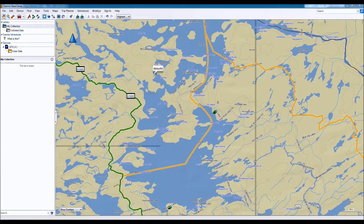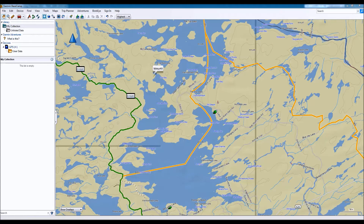The first thing to do is to open up Garmin Basecamp. If you haven't already installed it, I'll put a link in the description below so you can get your hands on it — it's free from Garmin and it's pretty easy to use.